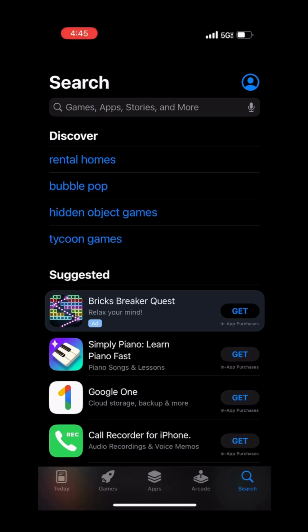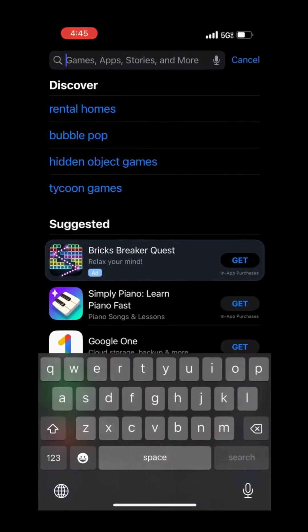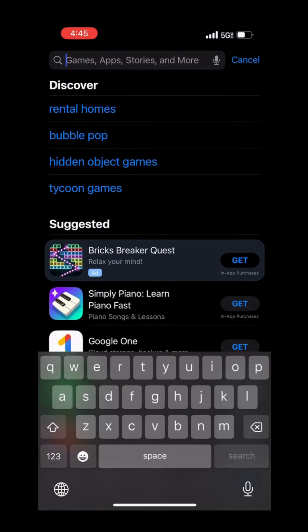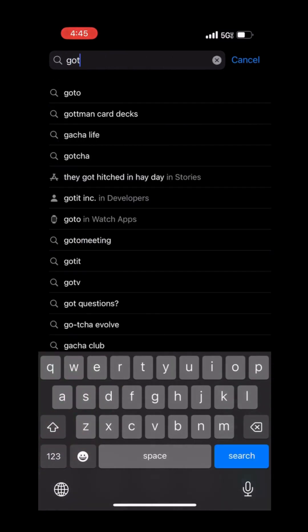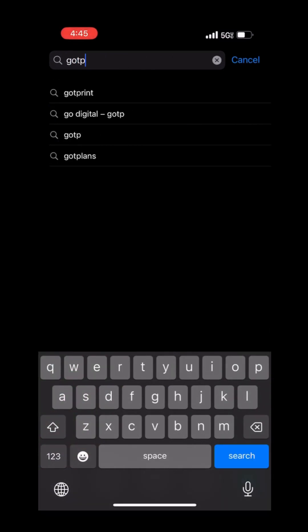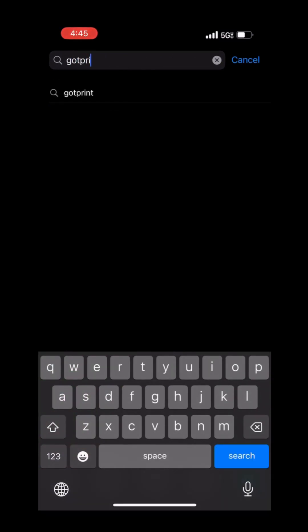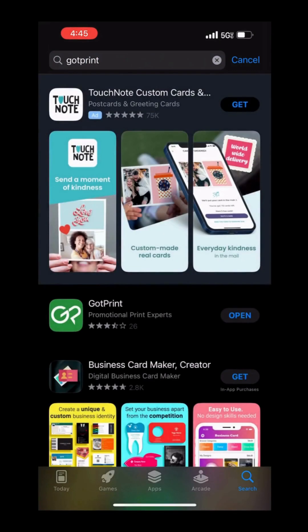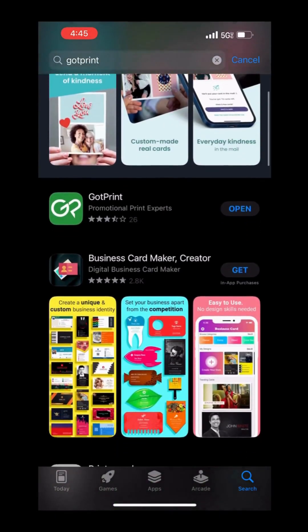Here is a quick and easy tutorial on how to place an order using our GotPrint app on iOS. First, head to the App Store and search GotPrint to download our app.